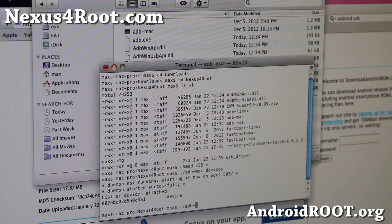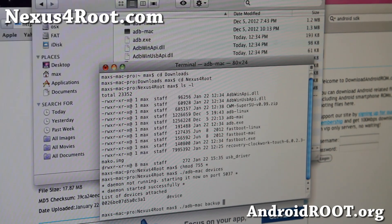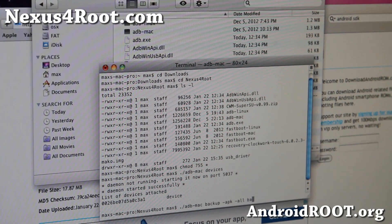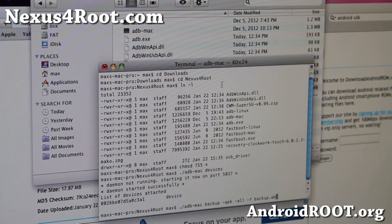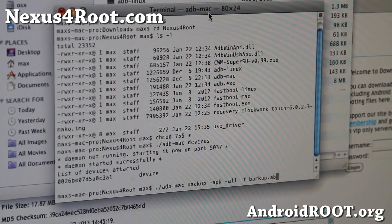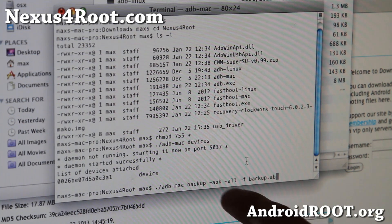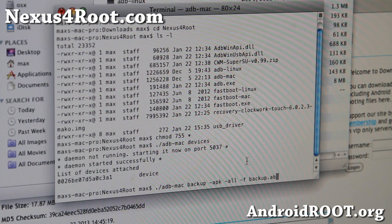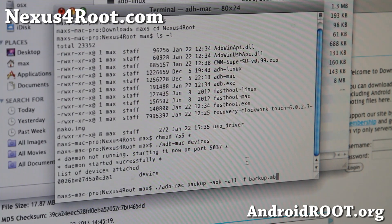Next type ./adb-mac backup, then -apk space -all space -f space backup.ab. What this means is it will backup everything on your Nexus 4 except the internal storage contents. Dash apk backs up your APK files, and minus all will backup all of your app data — like your level 50 on Angry Birds, login information, all that. Go ahead and hit Enter.